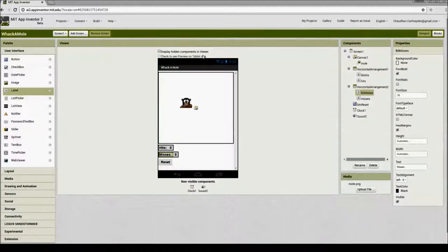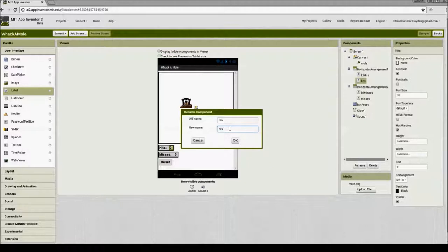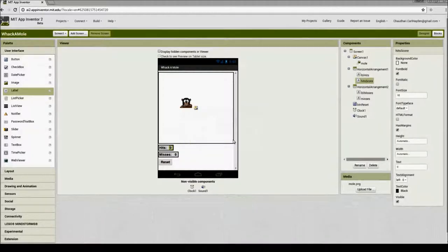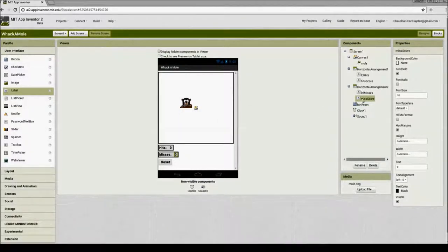Let's make a change in our user interface labels. We have a label that shows the text 'hits' and a label that shows the score, so instead of calling that 'hits' let's rename it to 'hits score' and press OK. Let's do the same thing for the number of misses — I'll rename it to 'miss score'. When I look at these words, 'hits score' and 'miss score' makes more sense than just 'hits' and 'misses'.